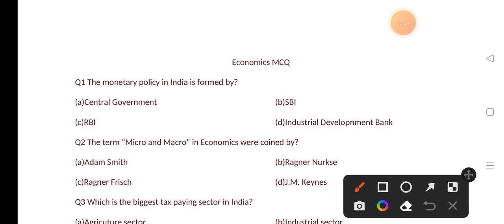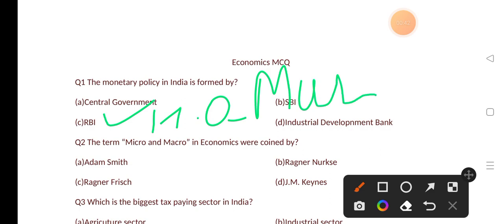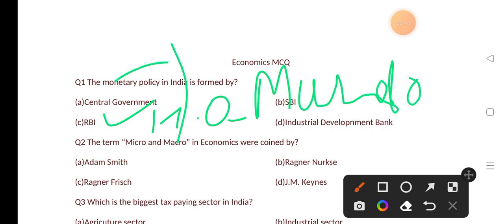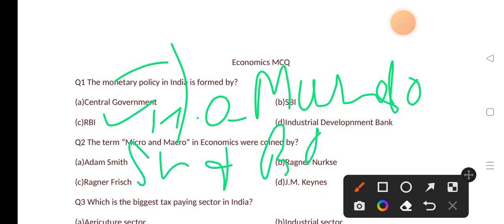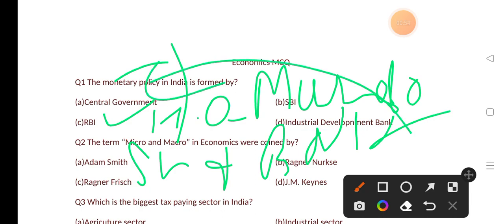Our first question is: the monetary policy in India is formed by? Options are: central government, SBI, RBI, and Industrial Development Bank. The correct answer is option C, that is RBI, the Reserve Bank of India. The headquarter of RBI is Mumbai. Basically, RBI controls inflation and deflation and balance in money, that is why it introduced monetary policy.